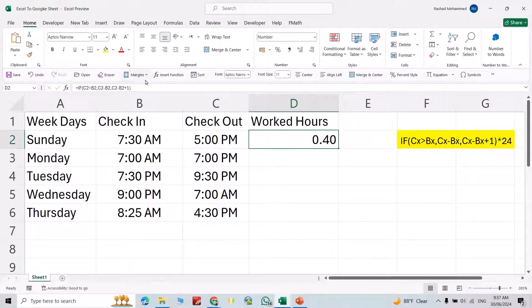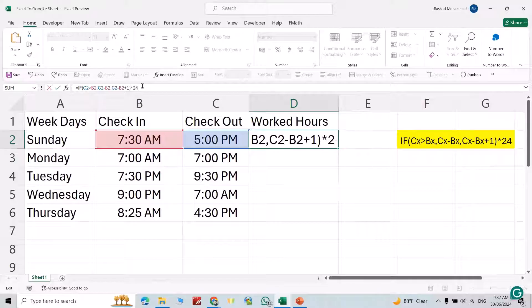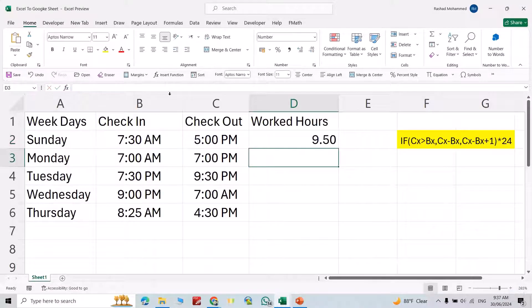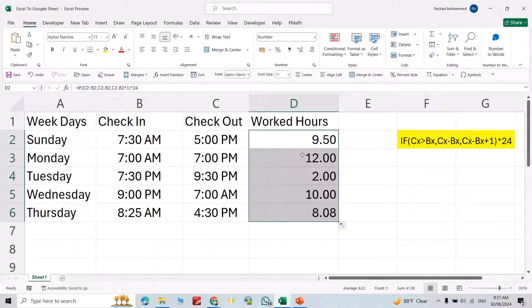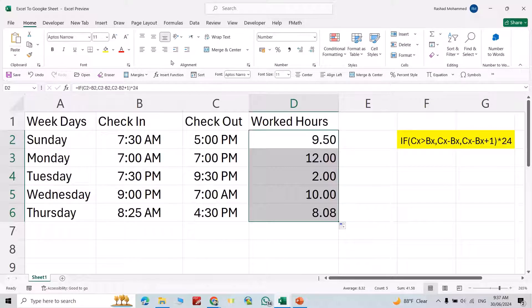Again, we have to multiply it by 24. Good. Now if you just double-click here, directly it calculates